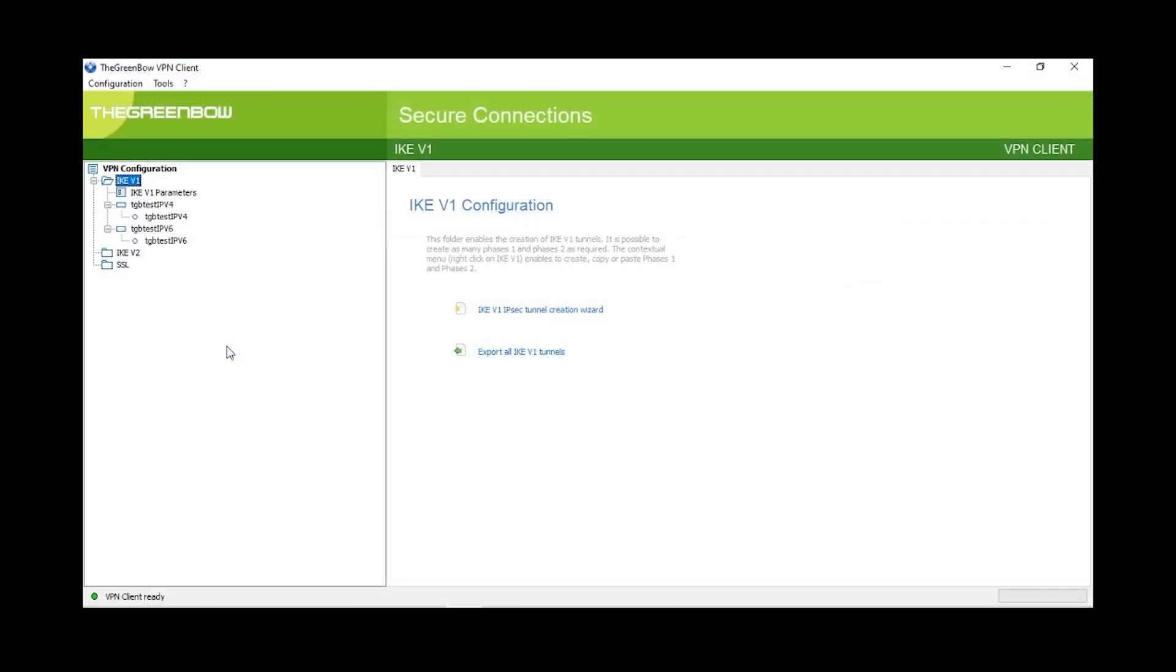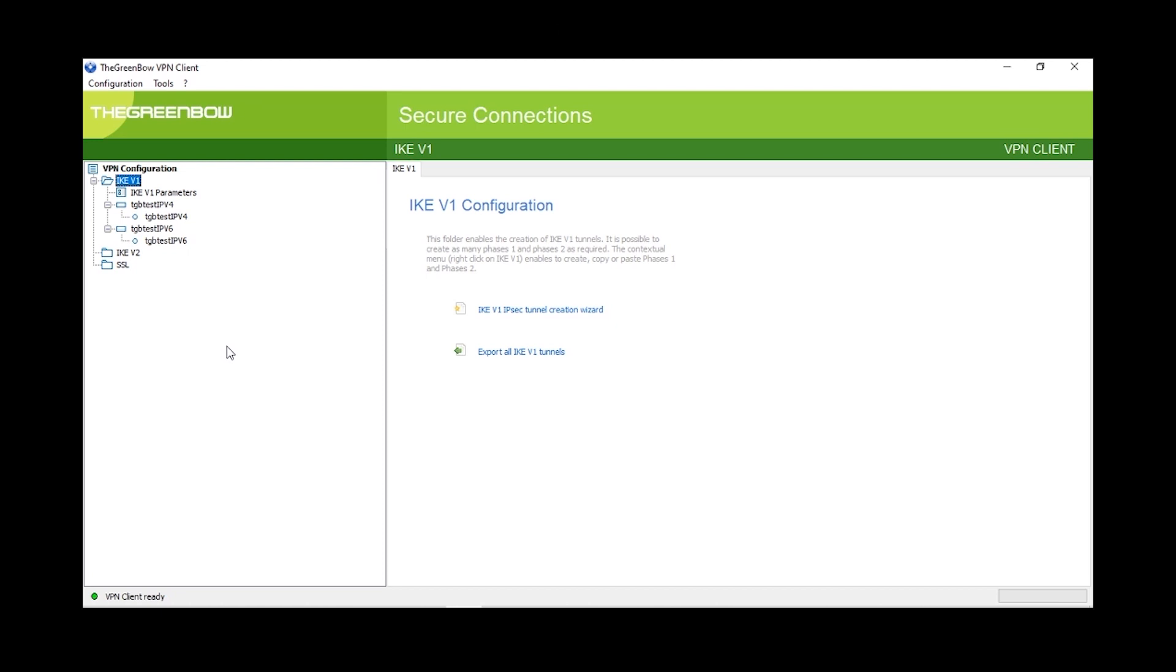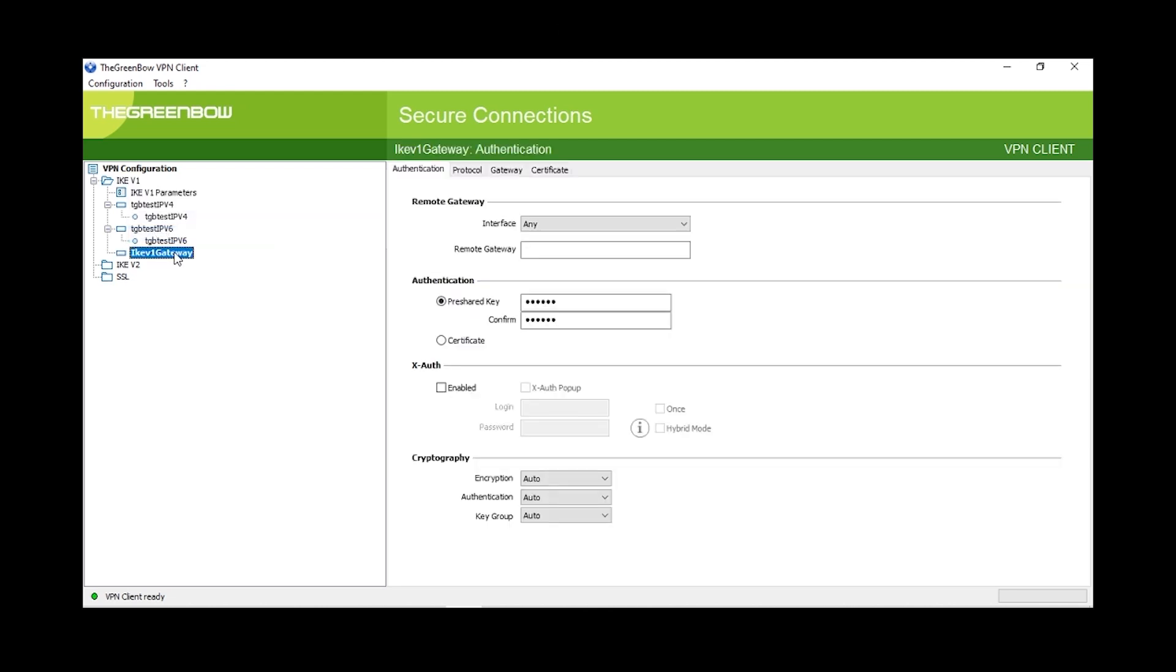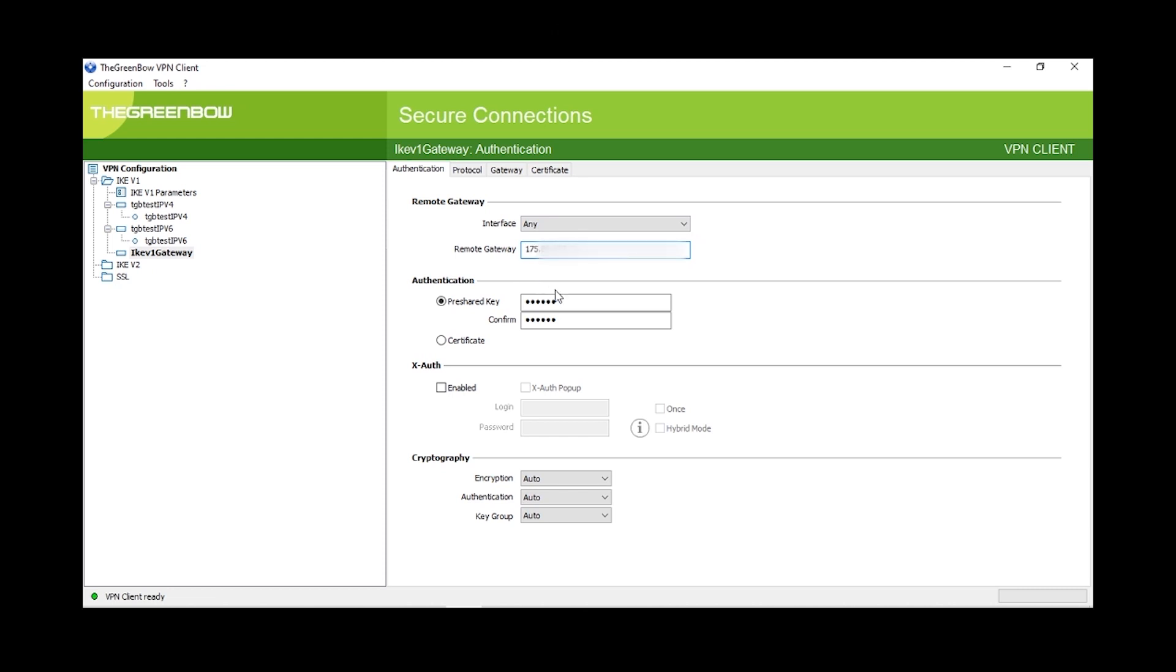We'll start by opening up the Greenbow VPN. Next, we'll need to right-click on IKE V1 and select New Phase 1. We should now see the IKE V1 gateway and we will open that. It's time for some more settings. Our interface will be left as any and our remote gateway will be the public IP address of our RV router.